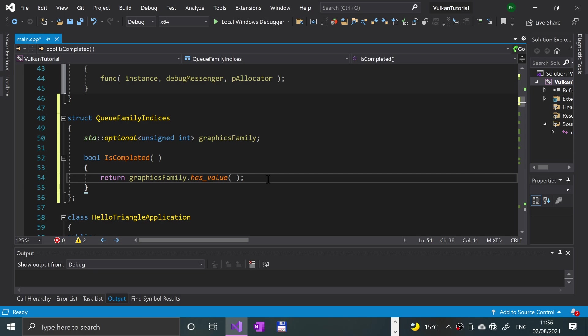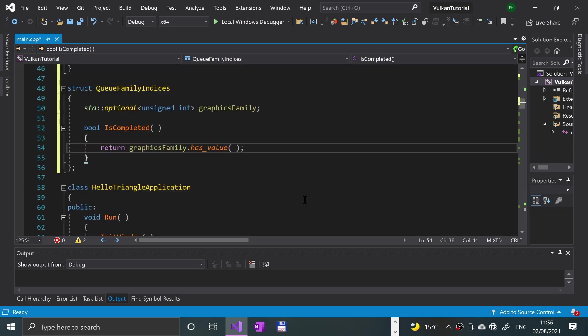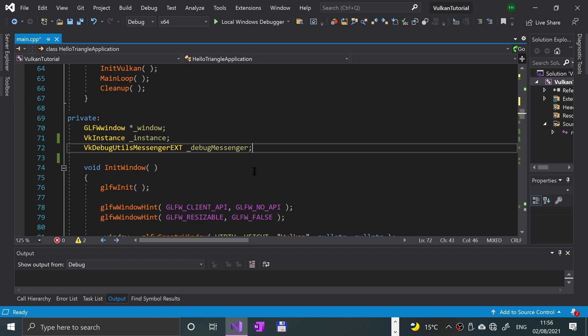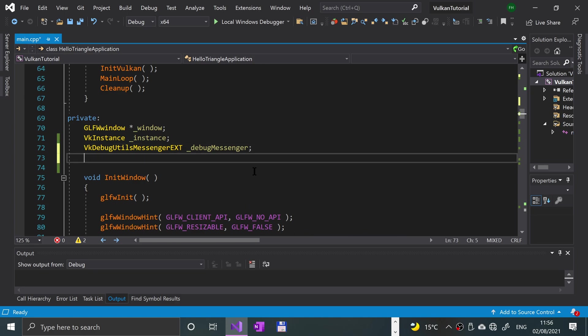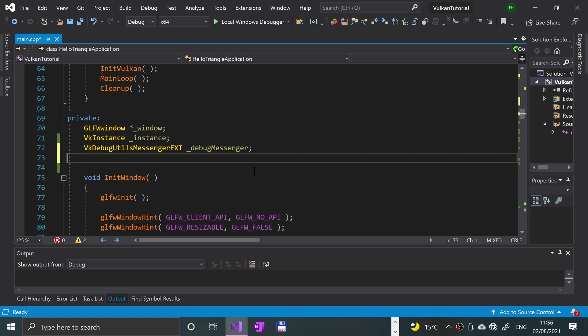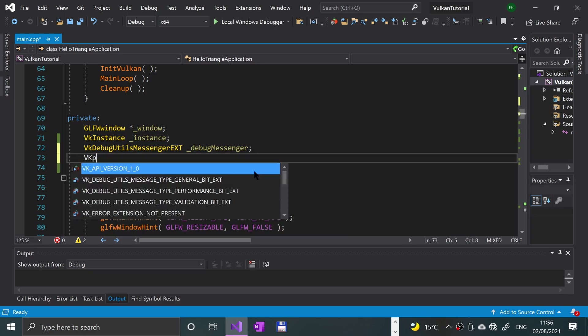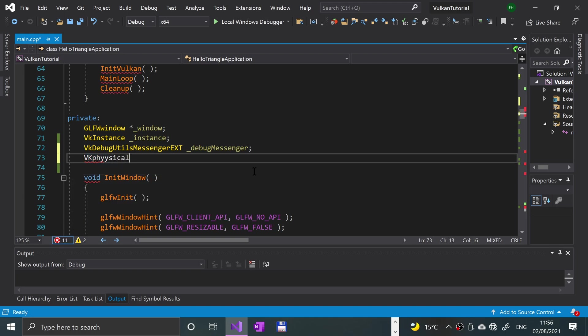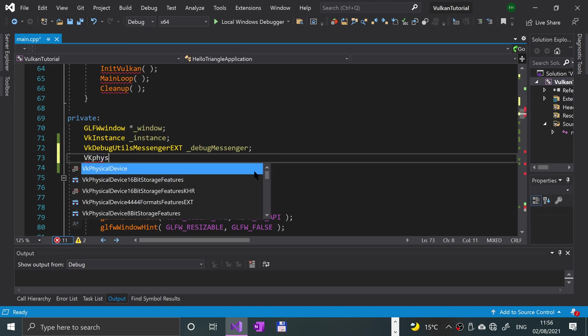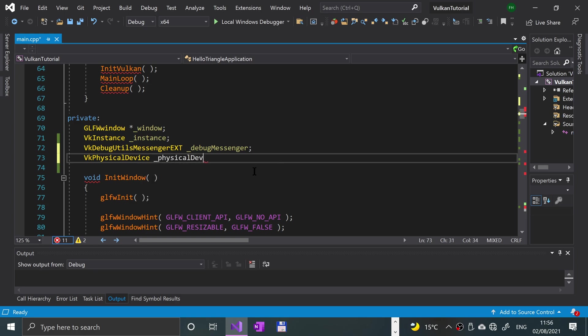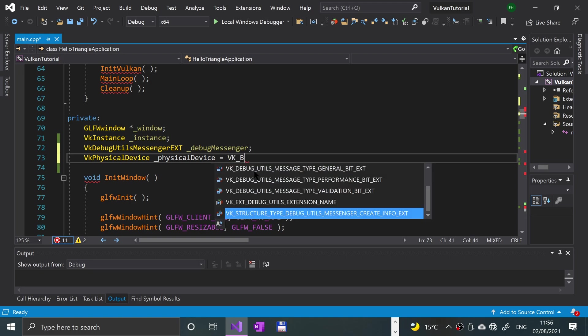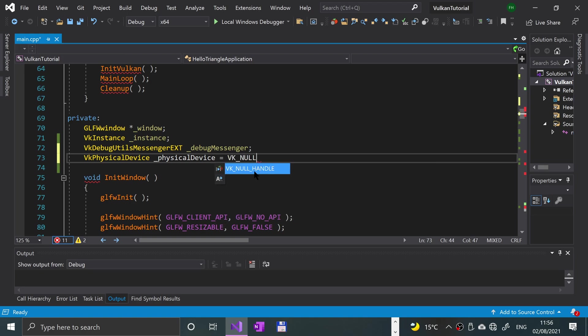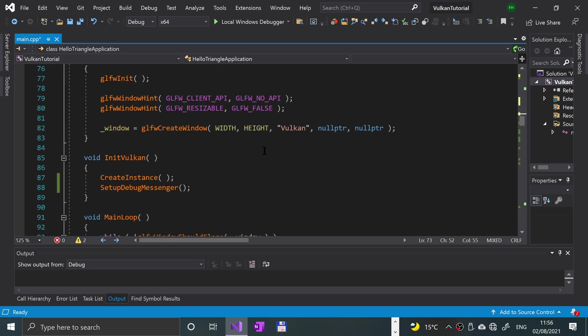Now that we've got that, let's create an object and this is going to be a VkPhysicalDevice. We're going to put VkPhysicalDevice_physicalDevice equals VK_NULL_HANDLE. Now that we've created that, that'll be the actual physical device that we'll be using.